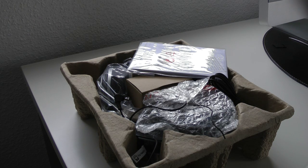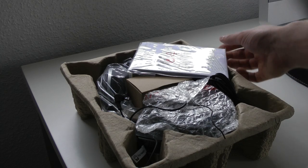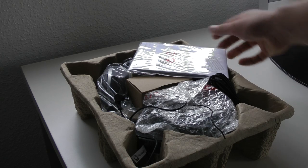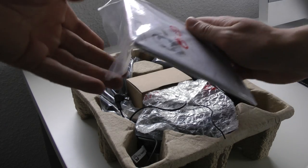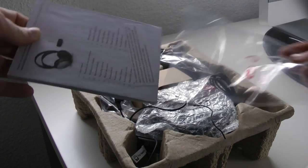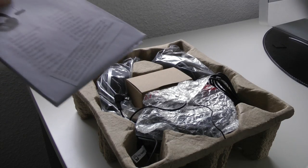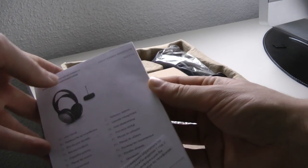First off we see the instructions right there and we just have some warranty information in there as well as a quick start guide. Nothing really interesting and some more information.